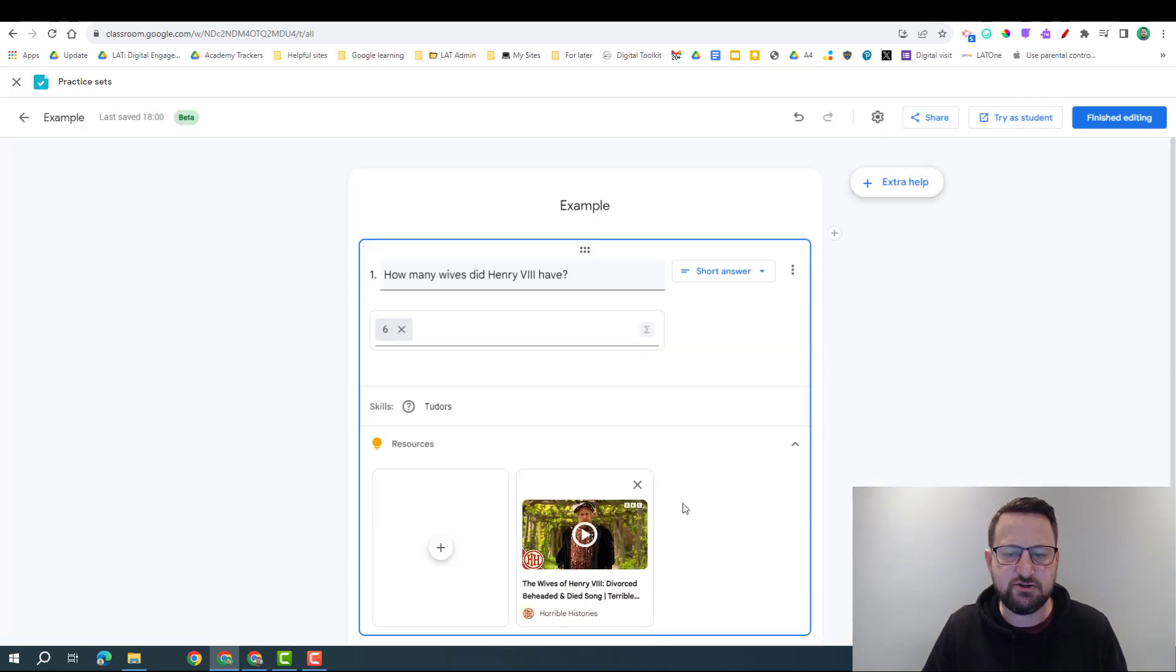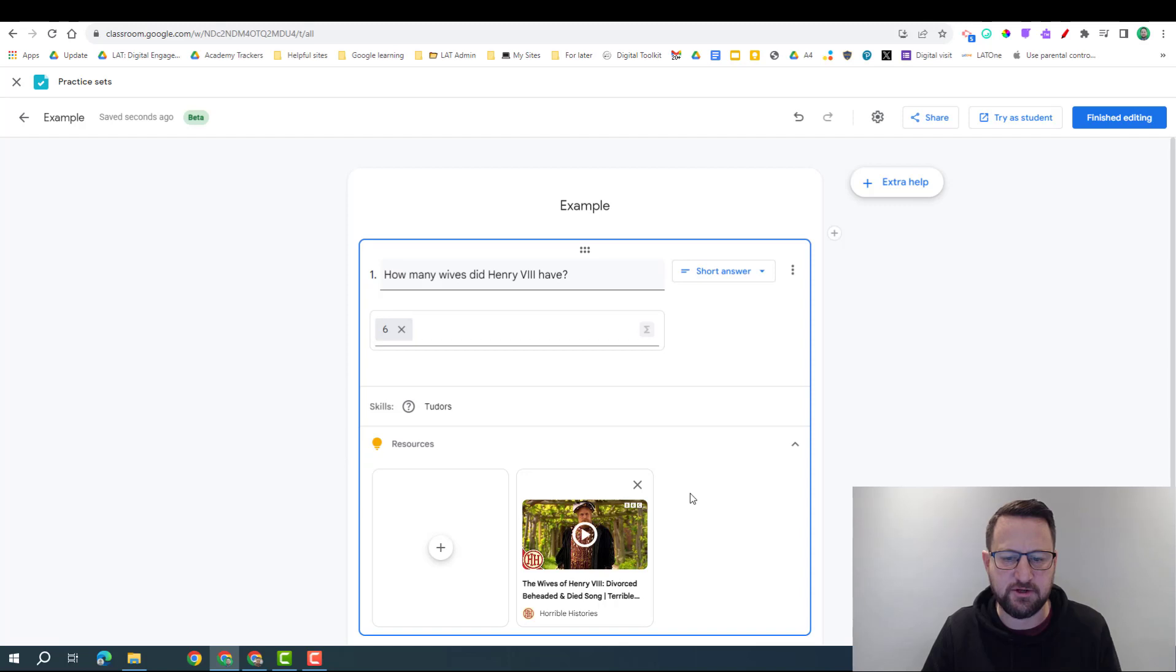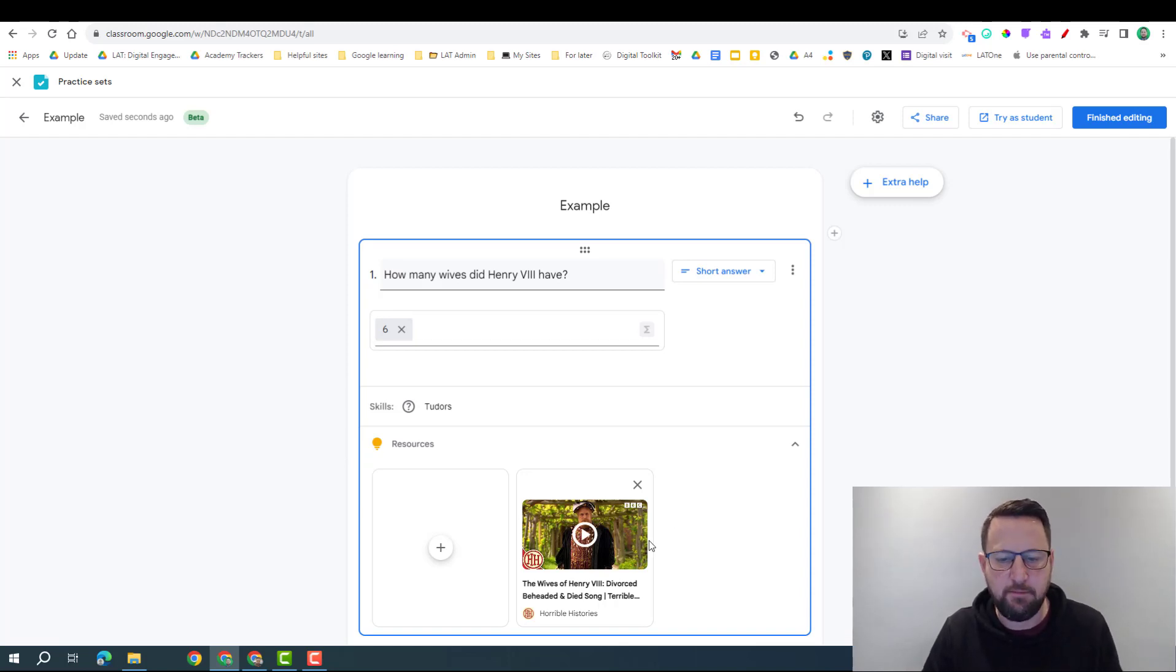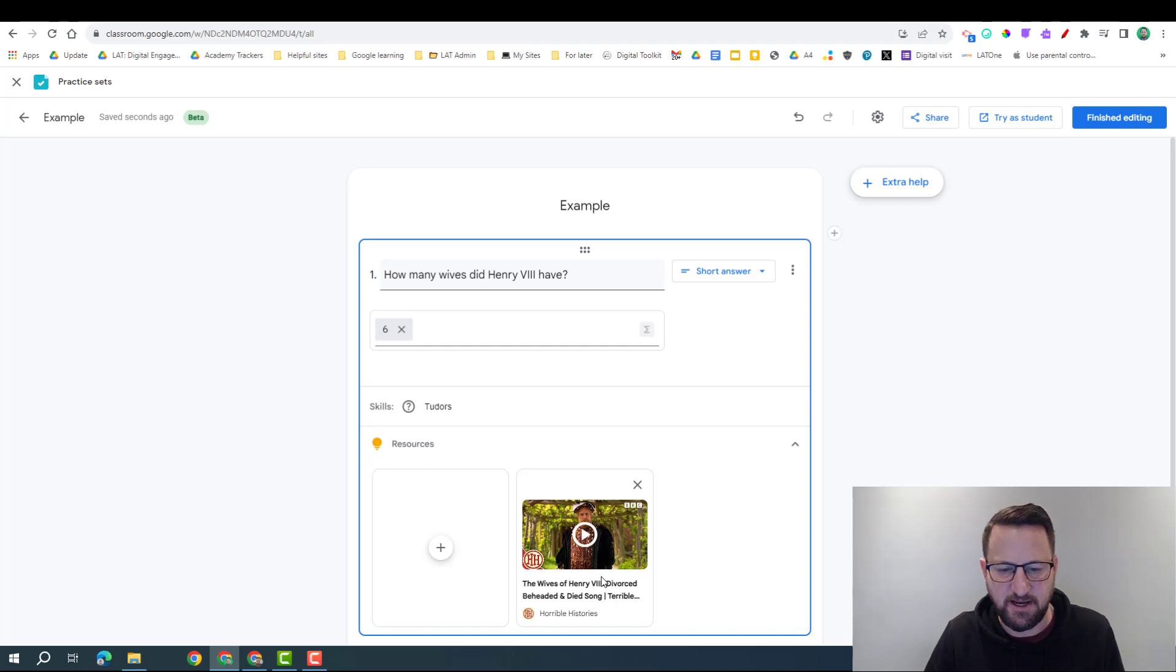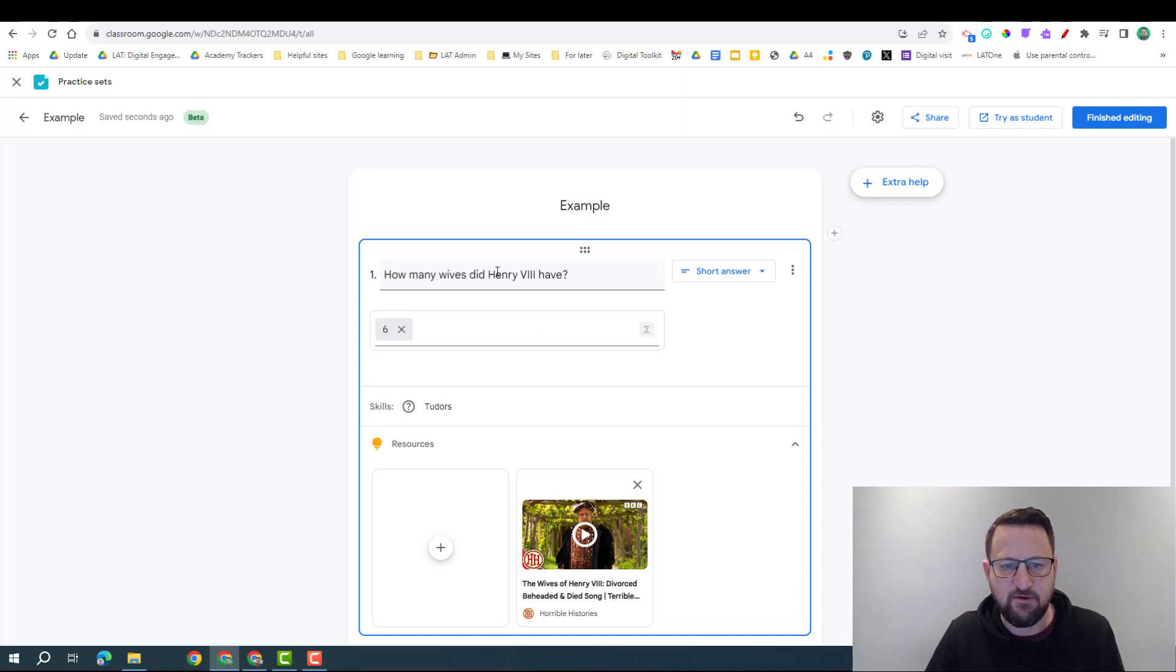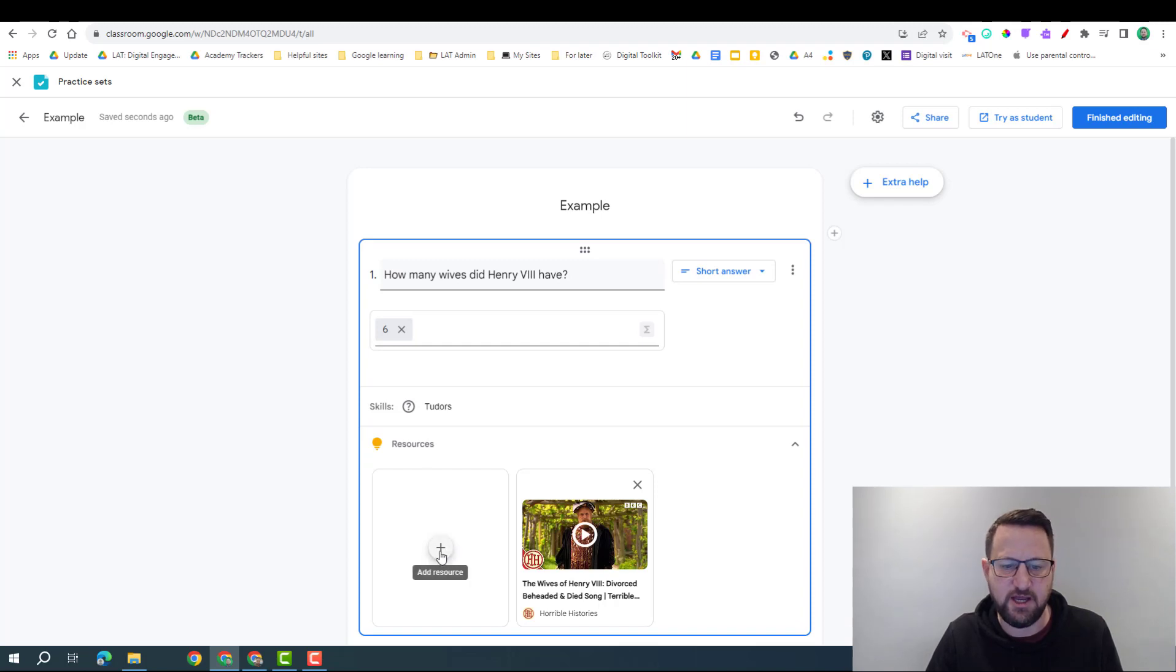I did try to do it with YouTube where it gives you the link for a precise timing in the video and put that in, but it didn't like that and it always just played it from the beginning. So I've got my question, my answer and a resource in there.